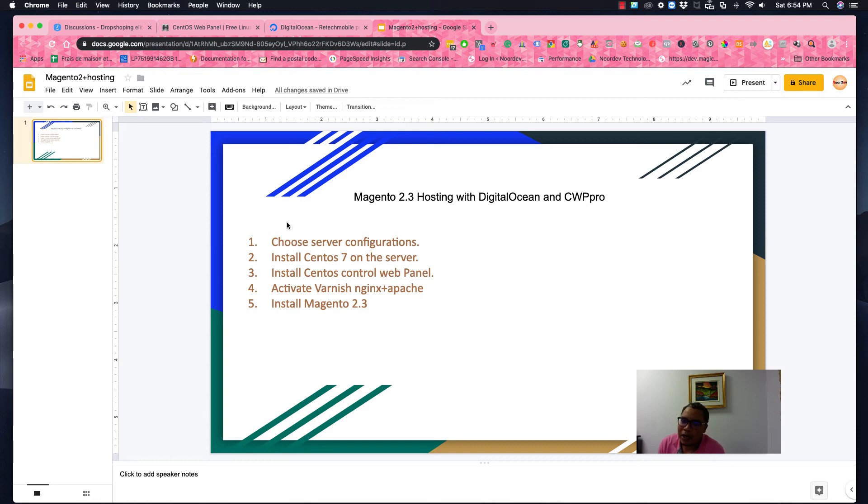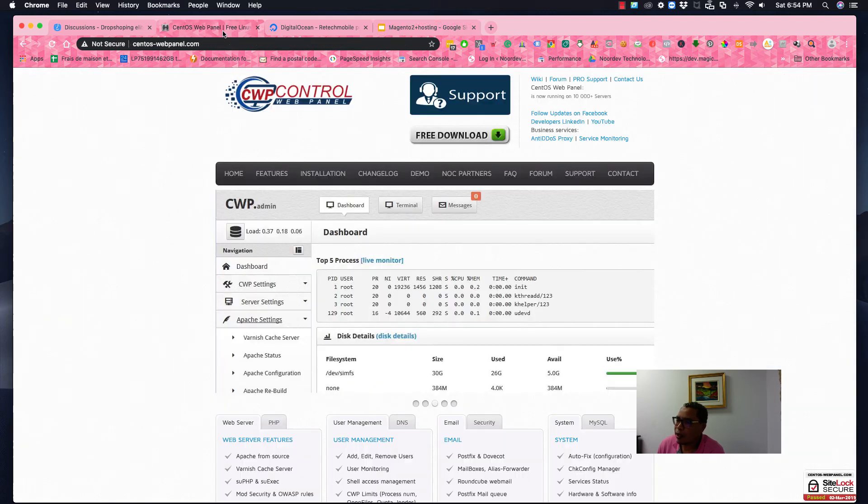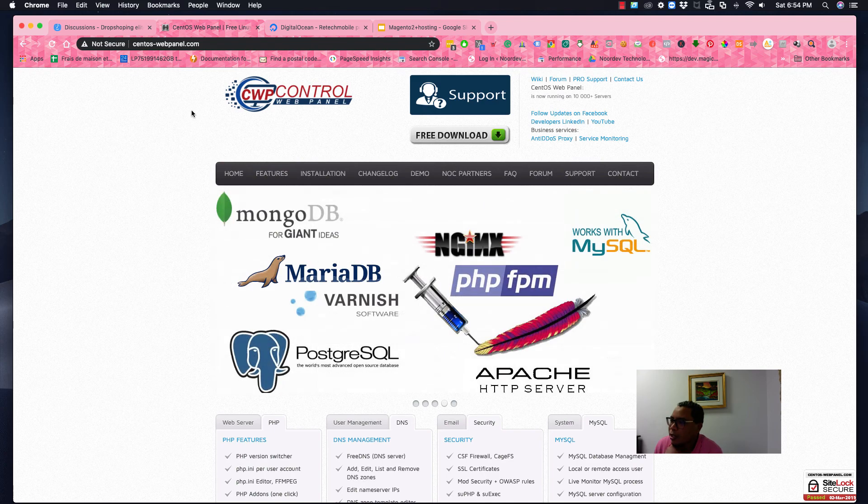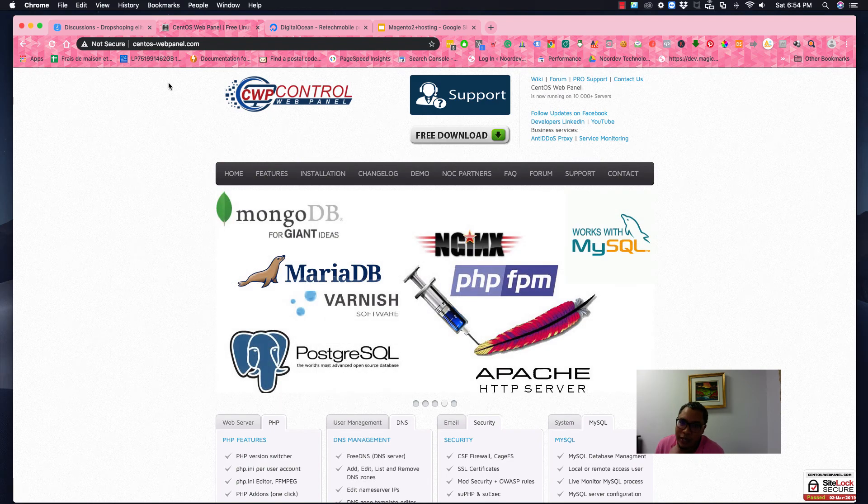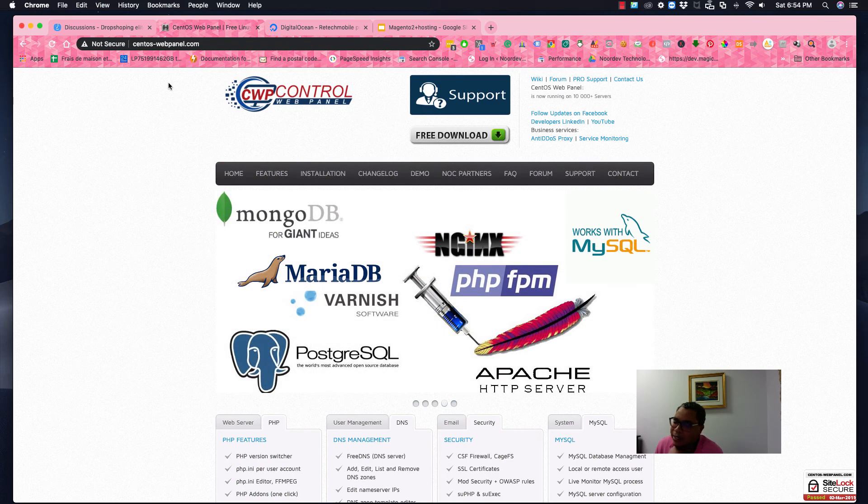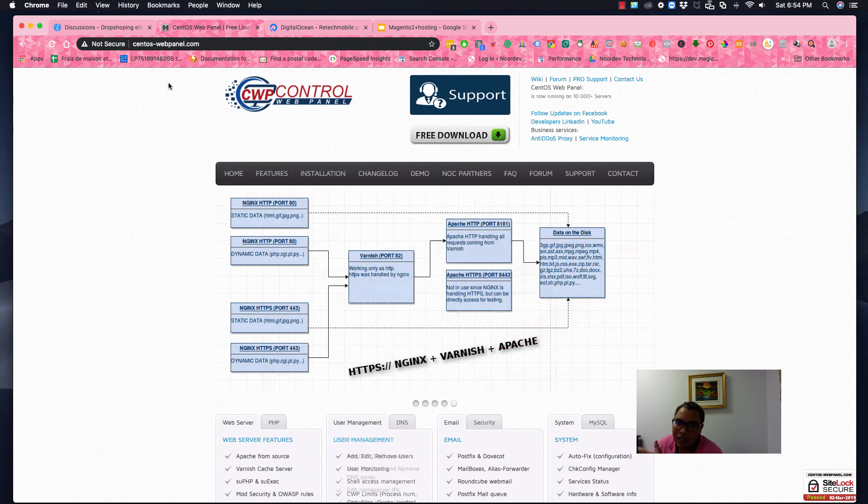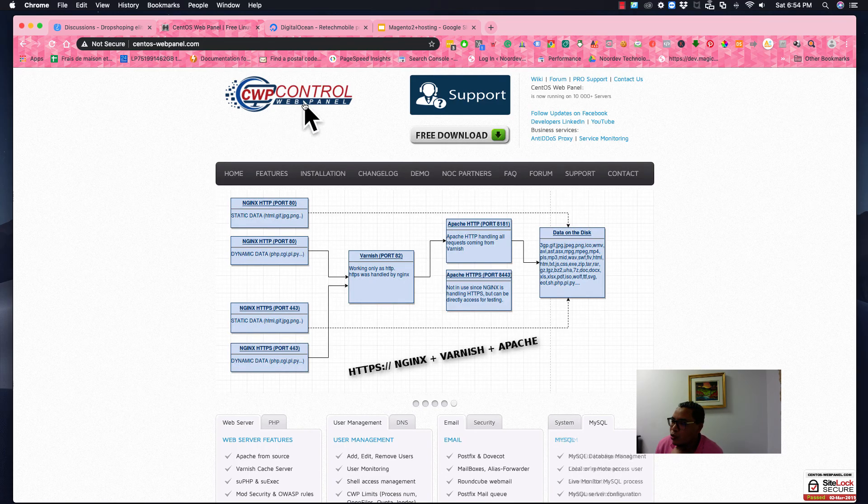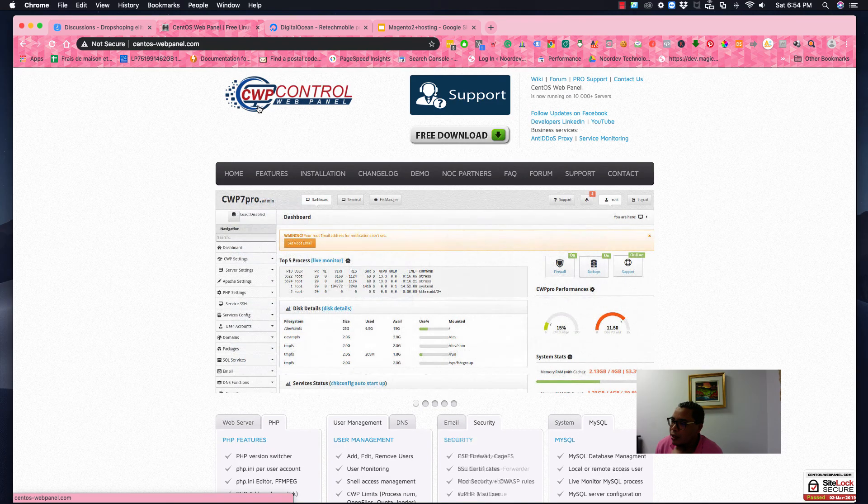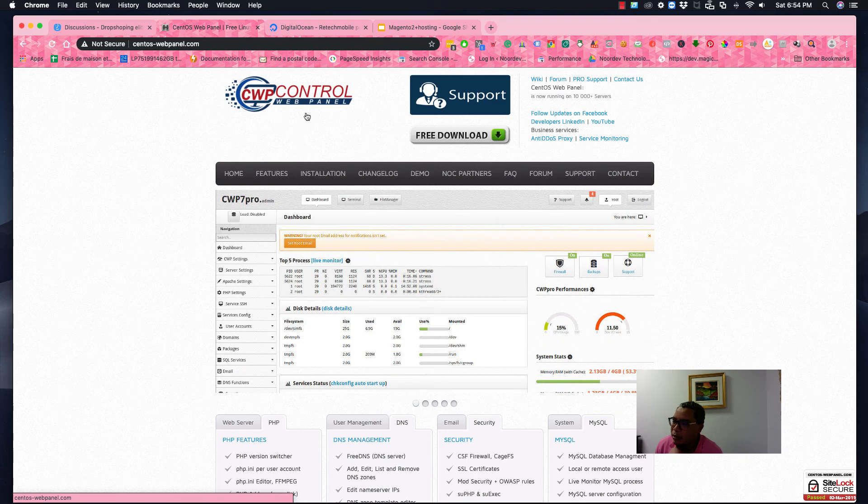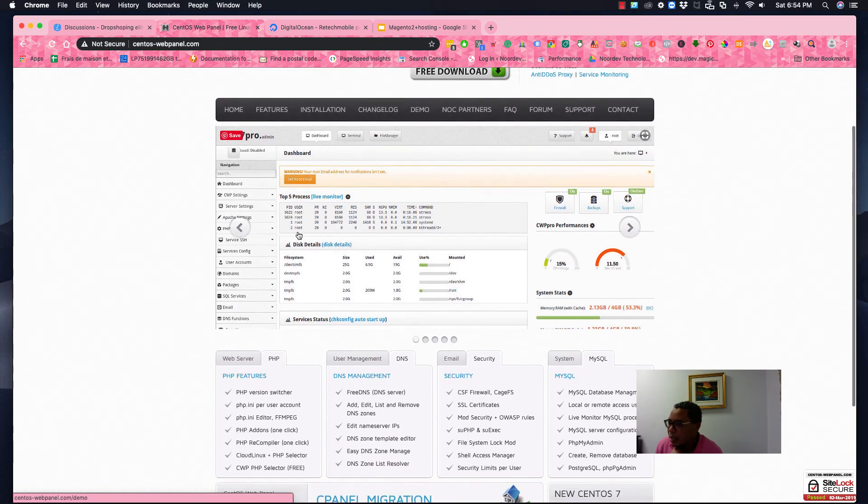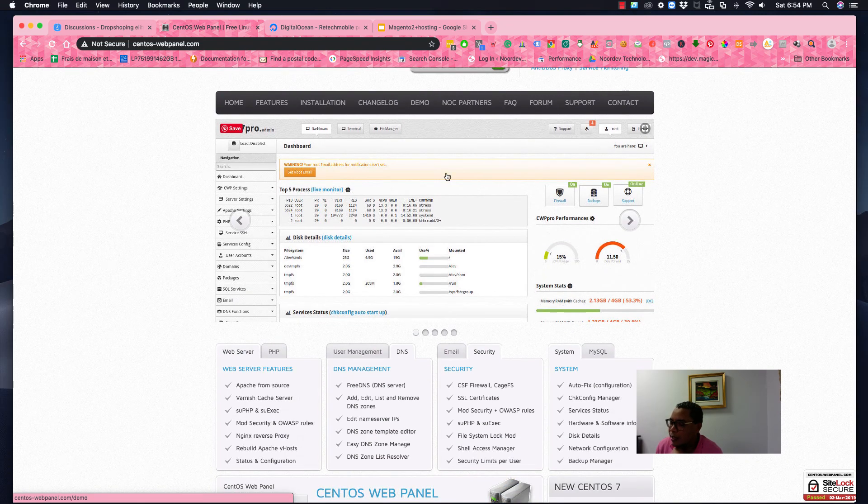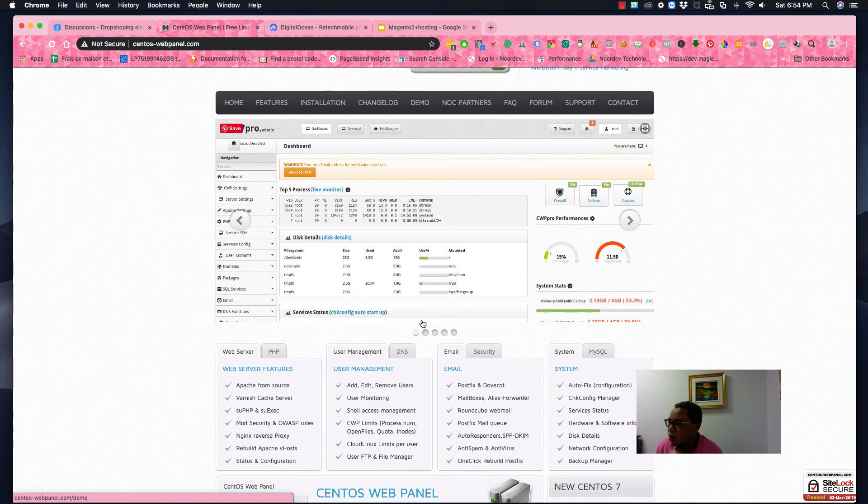Today I'm going to explain how to install CWP Pro Panel or CentOS Web Panel with CentOS 7. First, I'm going to show you here in the beginning, as you see this is the website for the panel. It's free, but there is another one premium with one dollar a month. If you can afford that, it's good. So I'm going to use this one, CWP Pro Panel Control Panel.